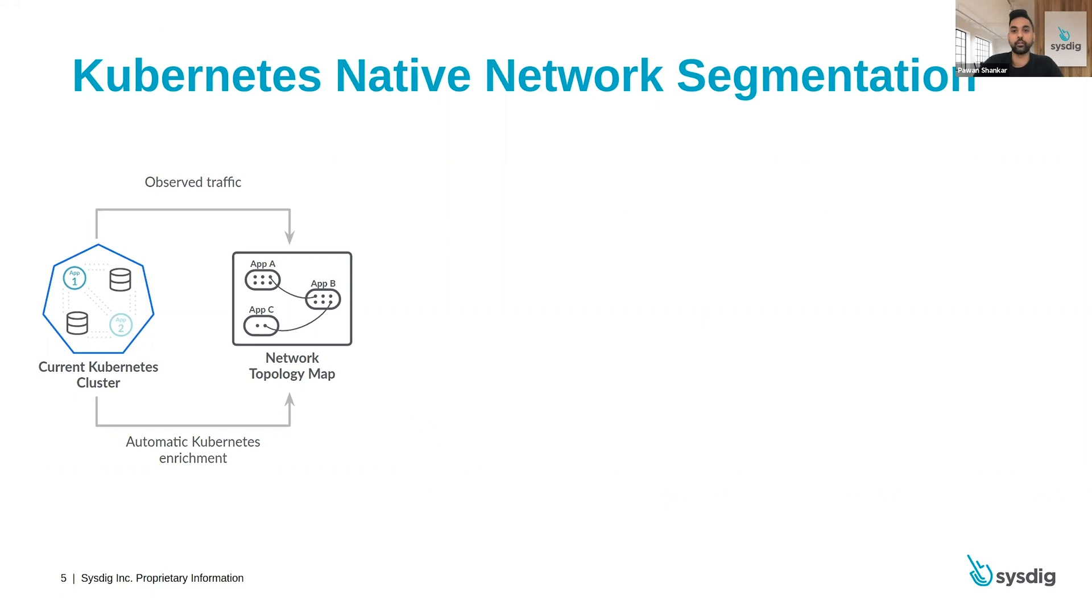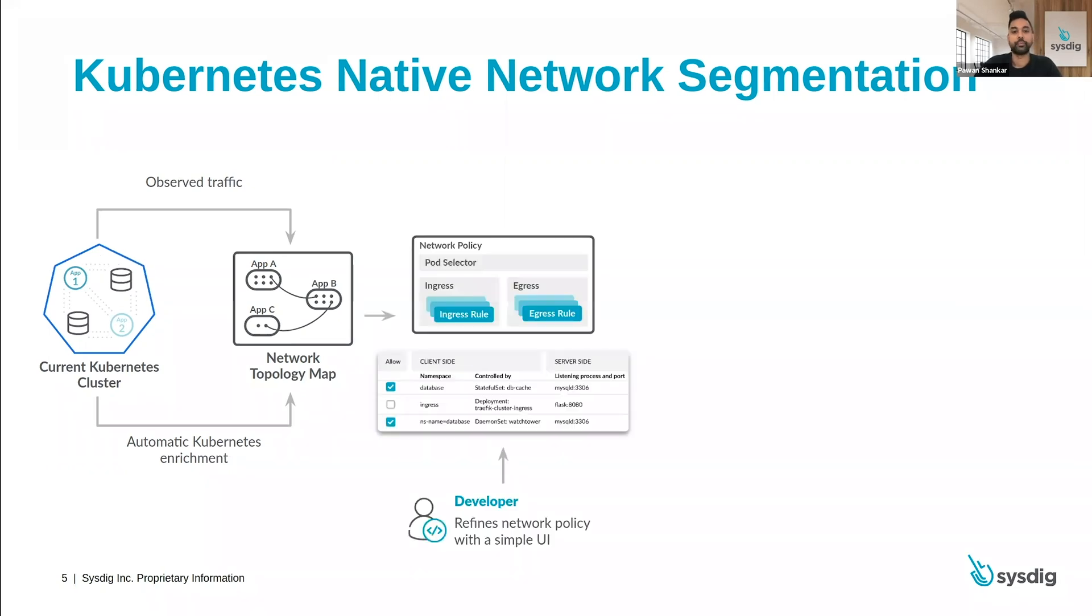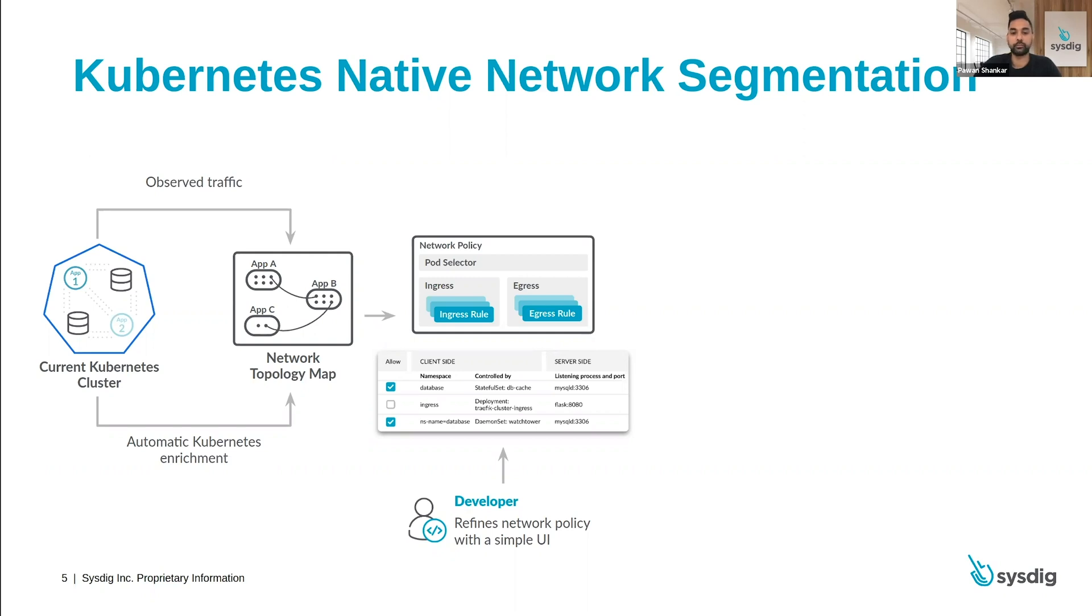Okay, so now let's look at how you can apply Kubernetes native network segmentation. What we've just talked about is how you get that visibility. Next, what we do is automatically create those least privileged policies based on the traffic and the metadata. And here, your developers and your DevOps teams don't have to waste time iterating and creating the right policy from scratch.